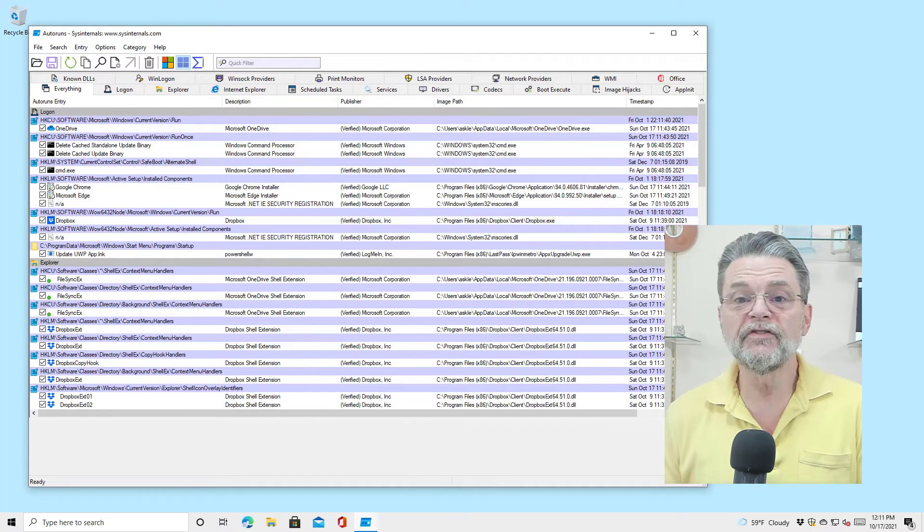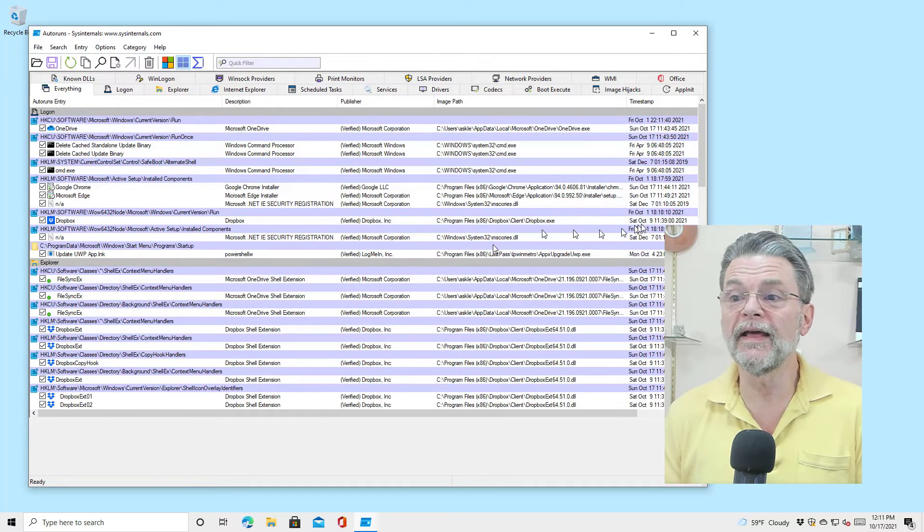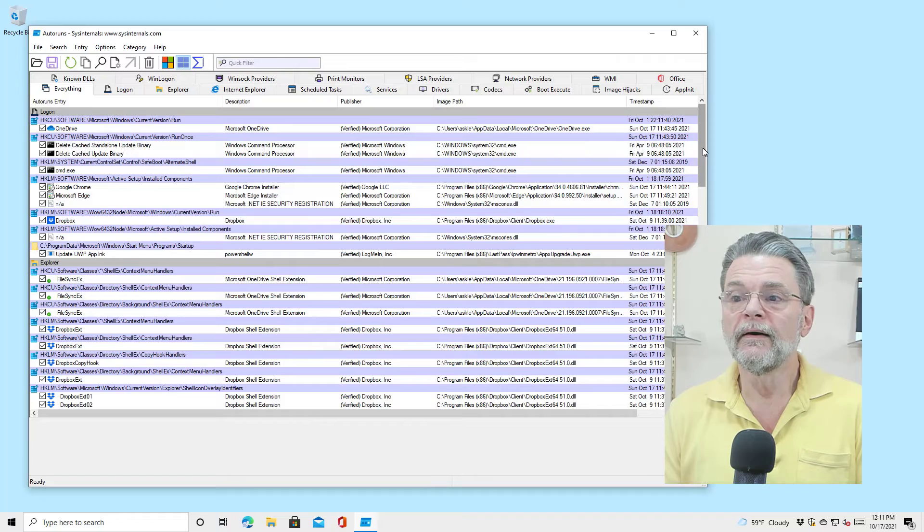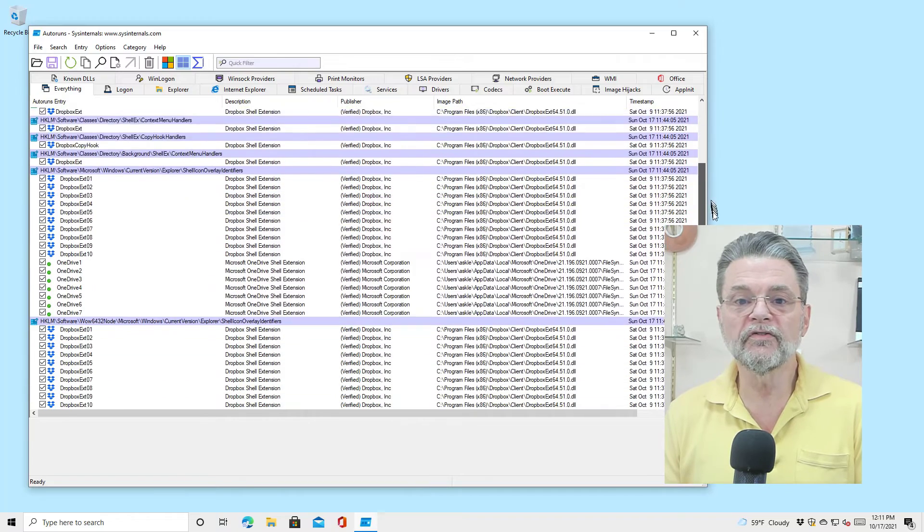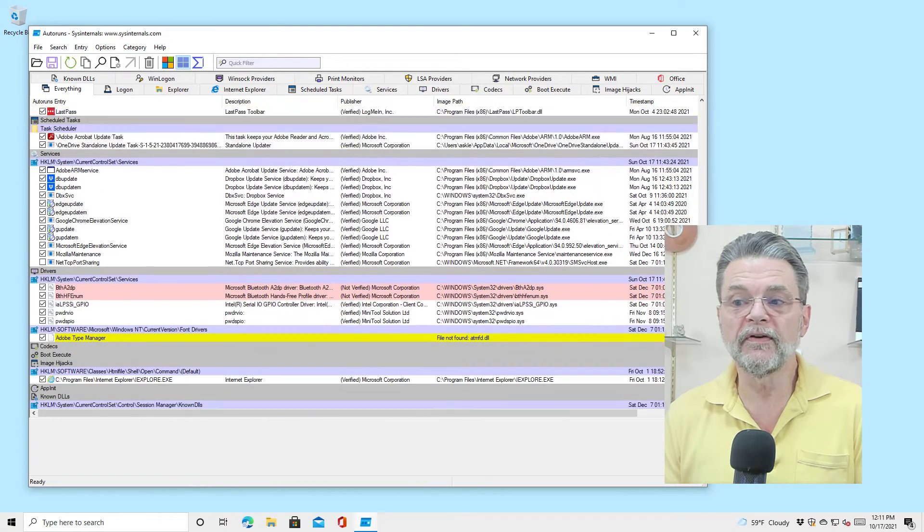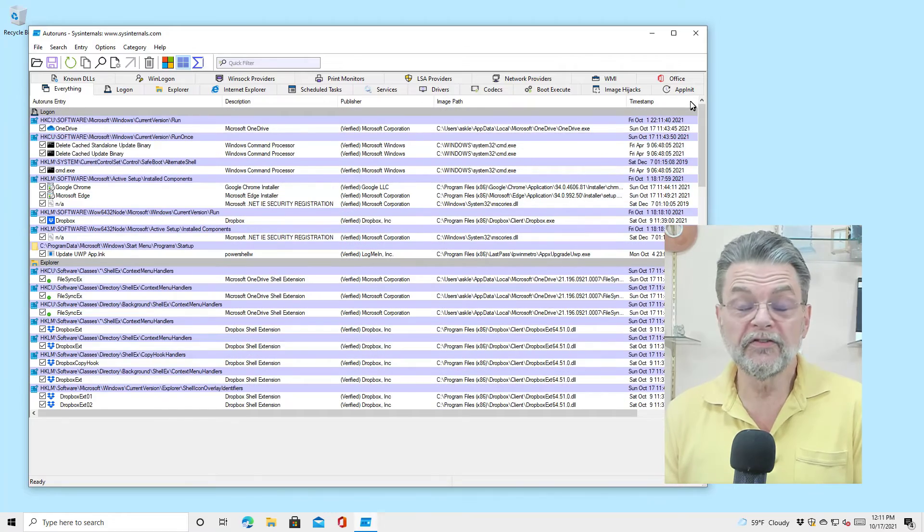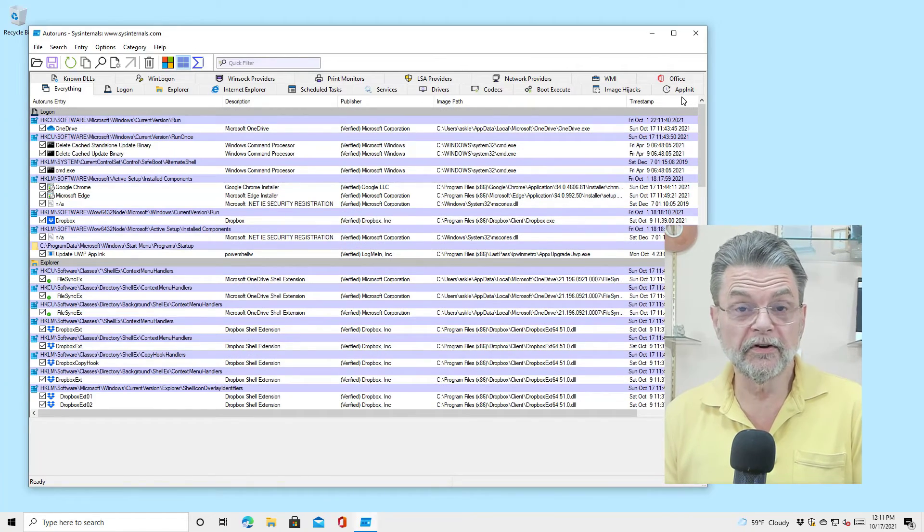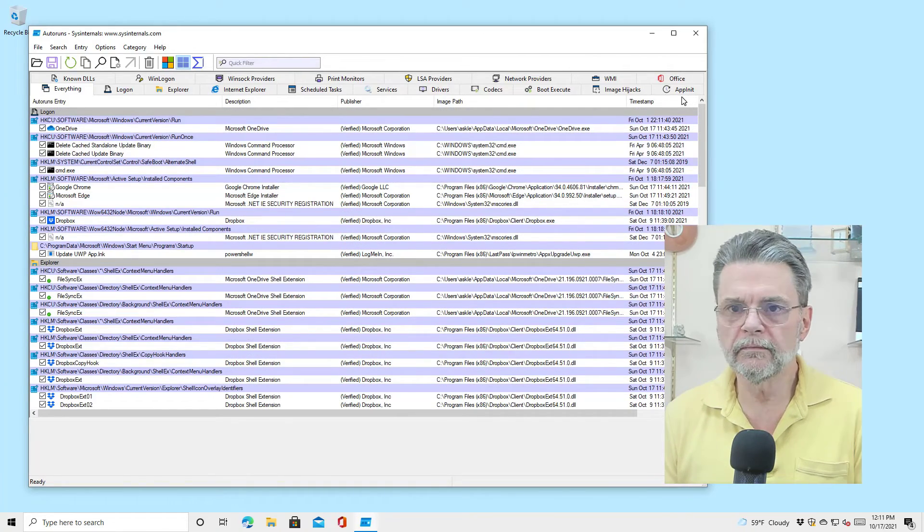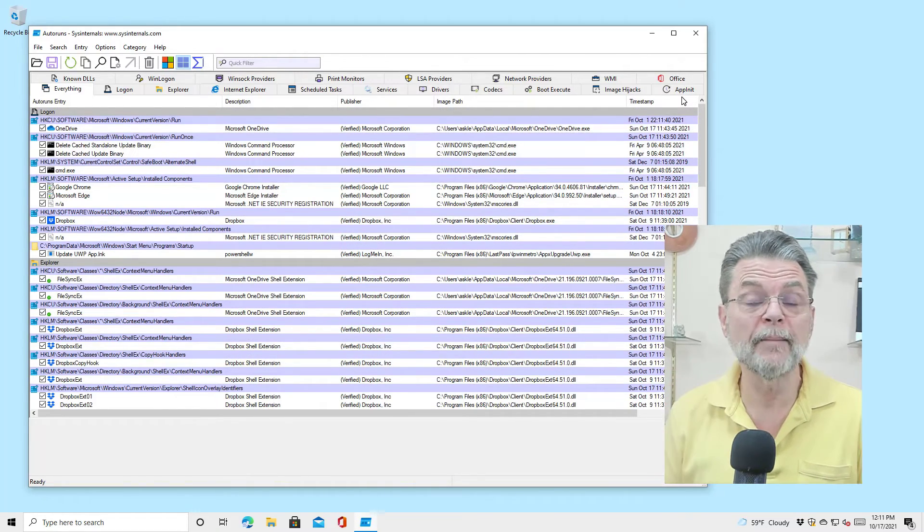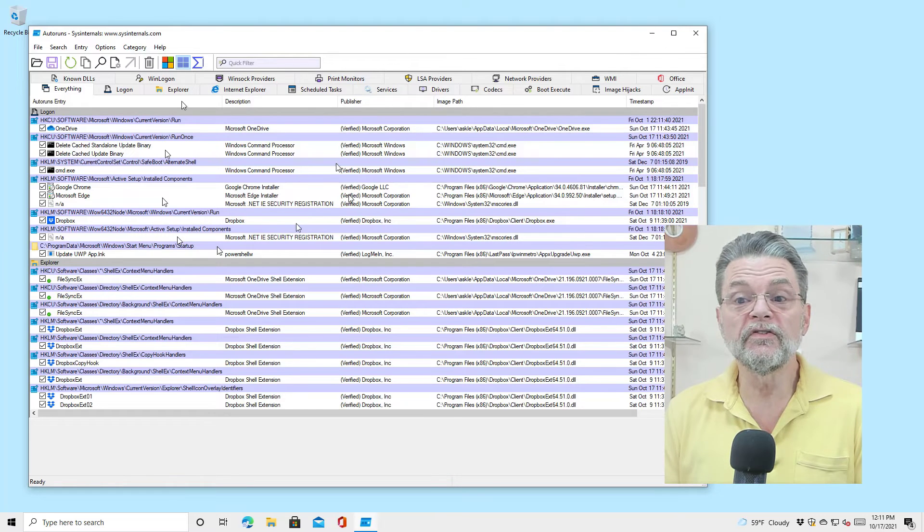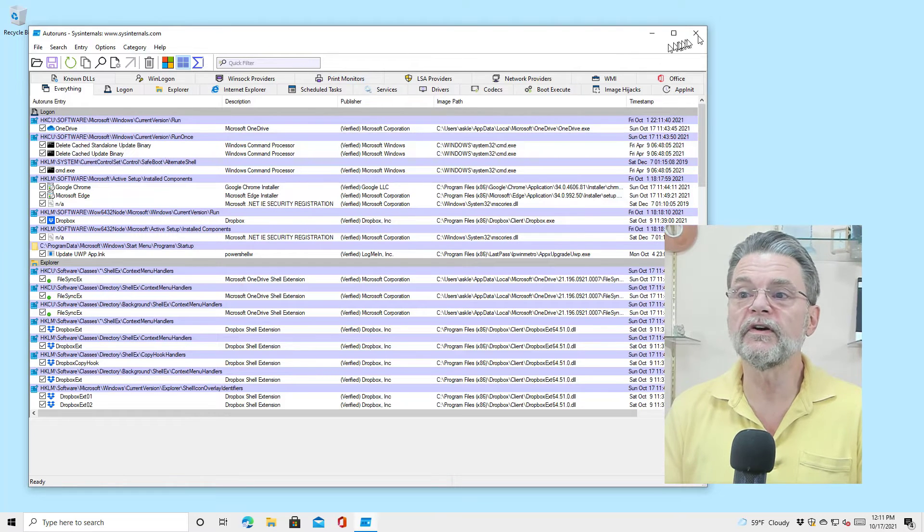As you can tell, it's a very long list when you're looking at everything. There's all sorts of different things here related to the various tools installed on this system. And this isn't even a particularly heavily used system. This is one of my example Windows 10 machines, but you can see that there's a lot of stuff here.